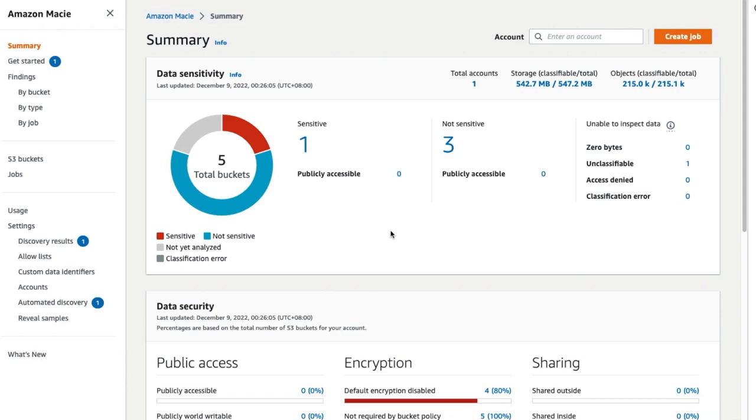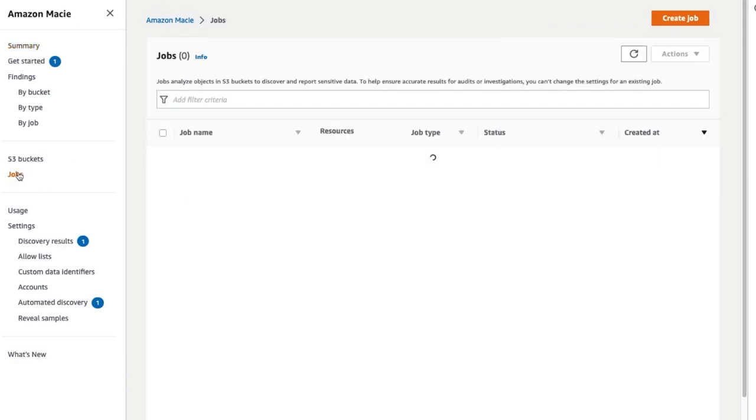This will enable you to review, analyze and compare findings about the affected resources in S3 buckets both with and without allow lists. In the navigation pane of the Amazon Macie summary page, select Jobs and then click on Create Job.